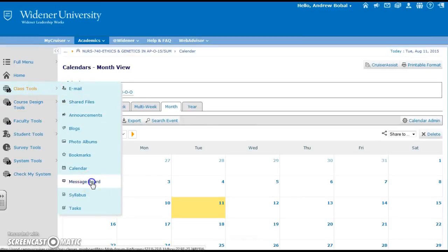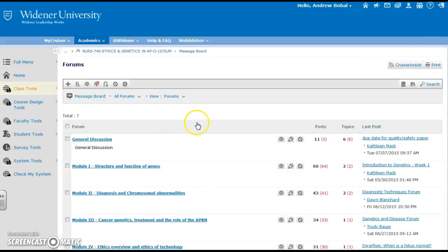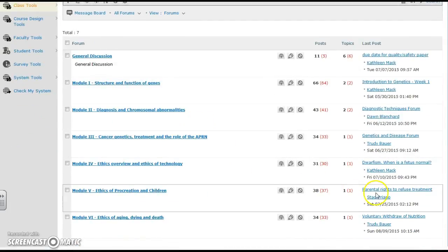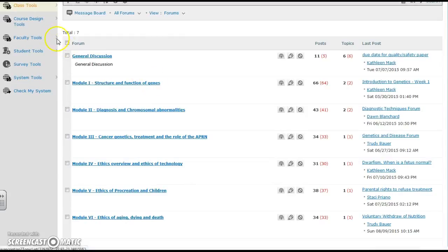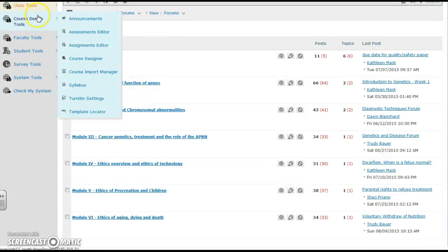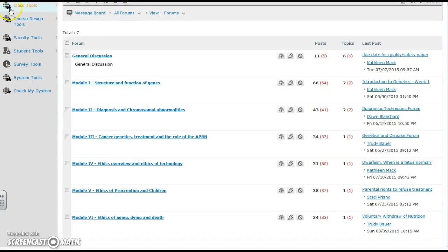Students can also communicate through the message board. You can see that the message board posts kind of coincide with those modules that we saw on all of the uploads. And let's see, inside of class tools we also have the syllabus.